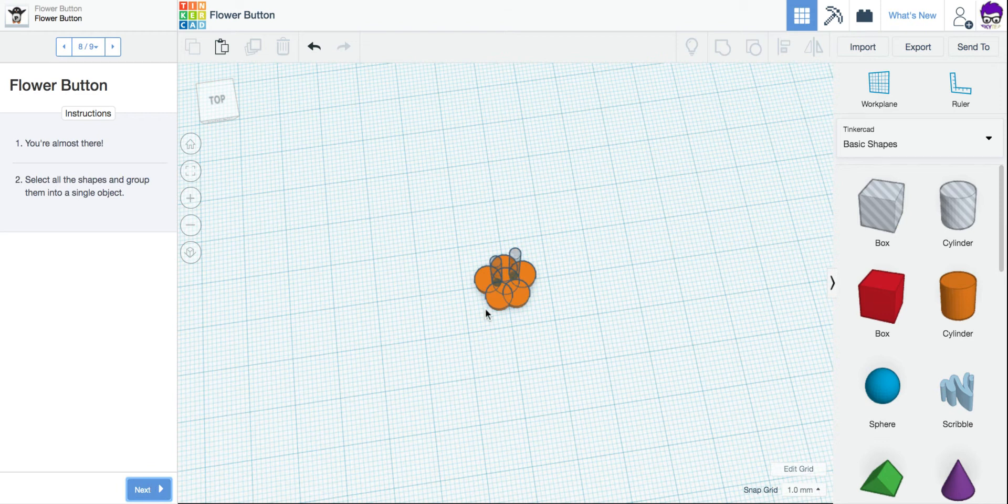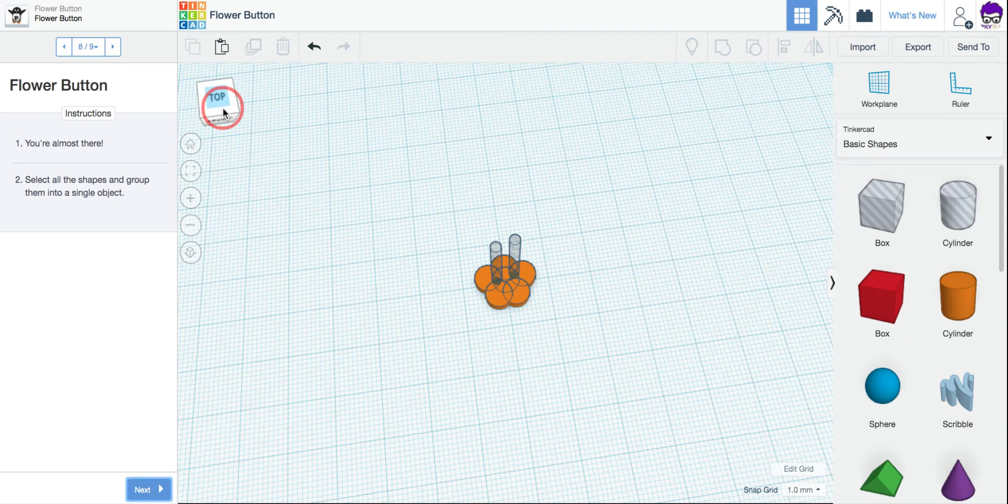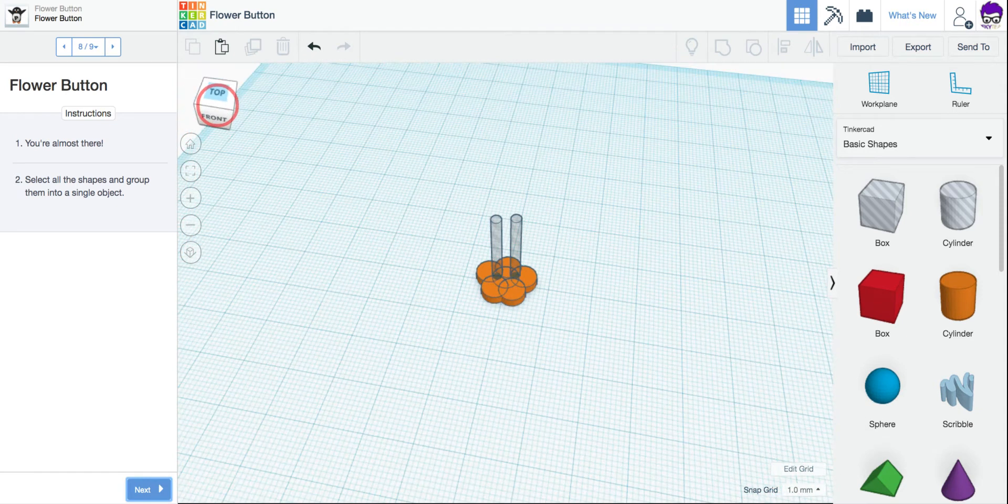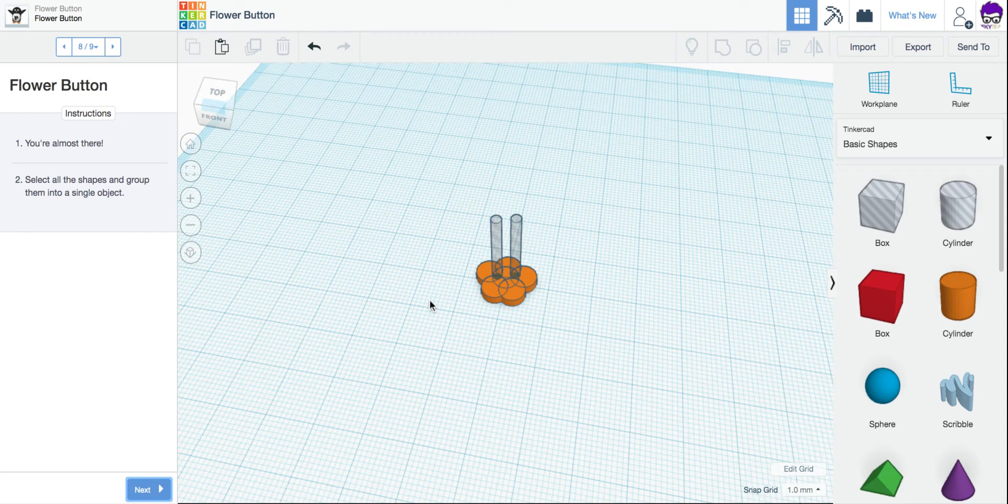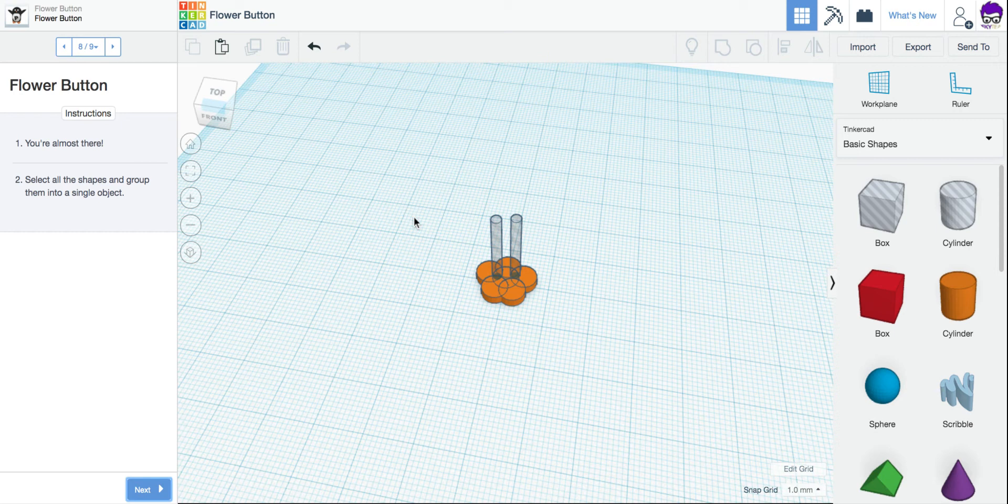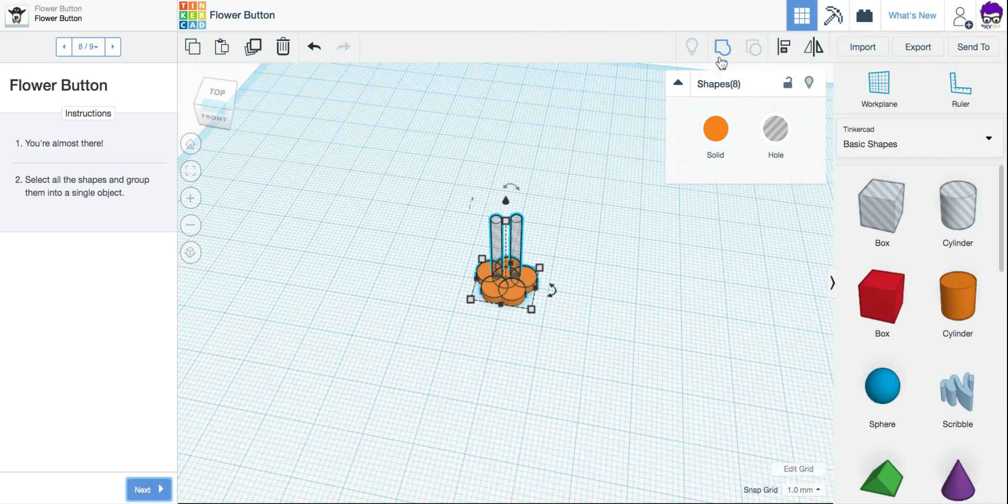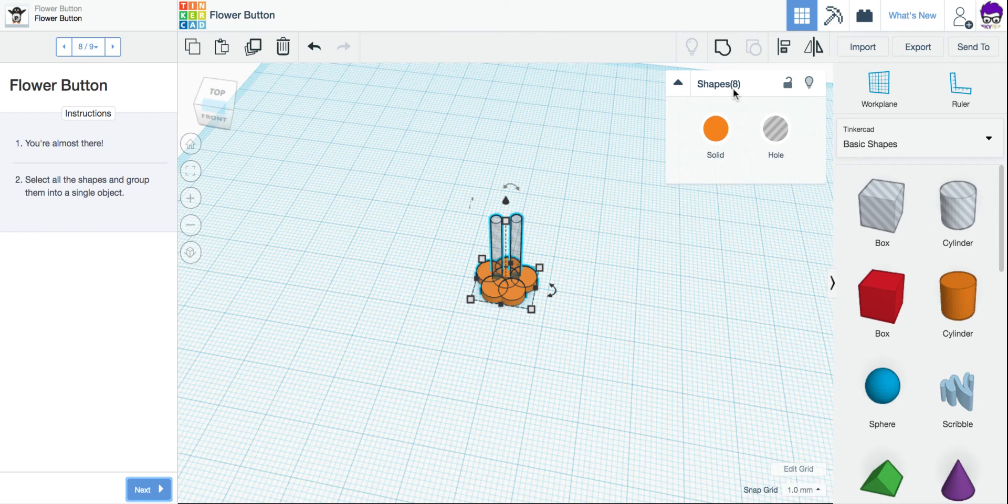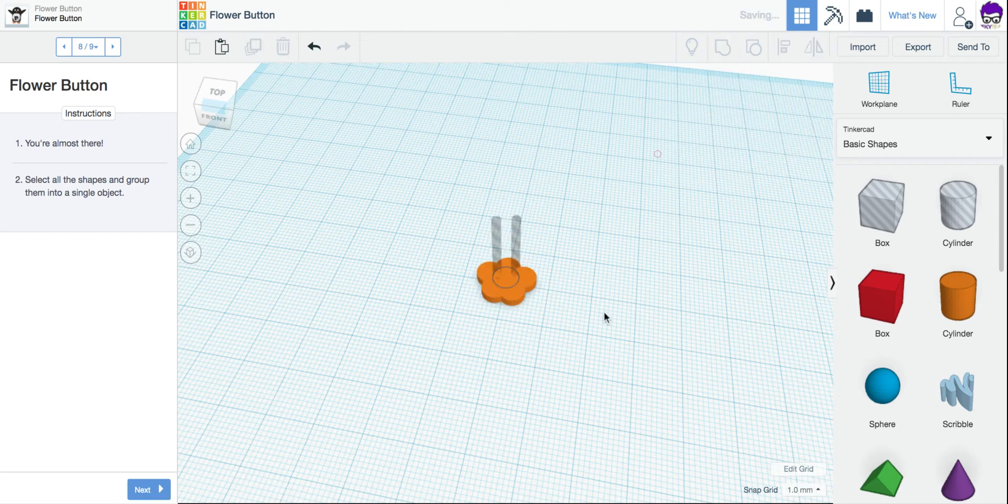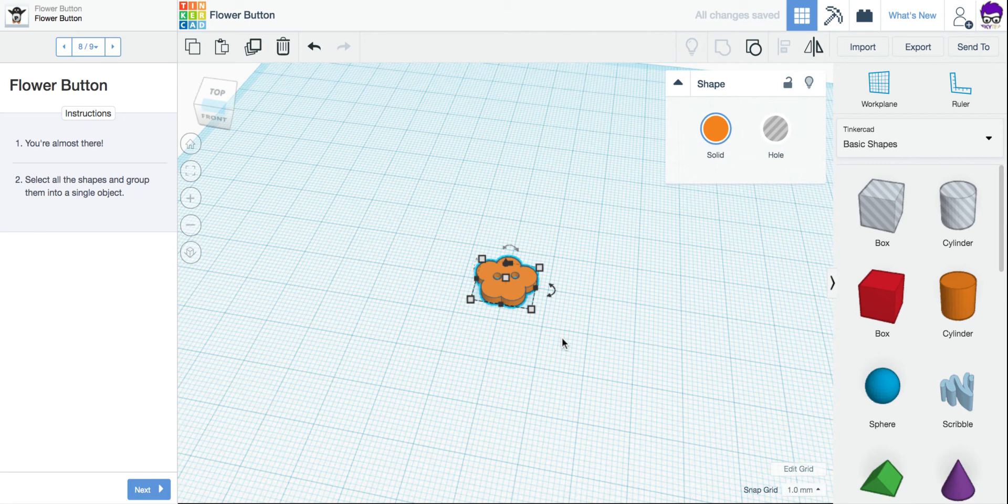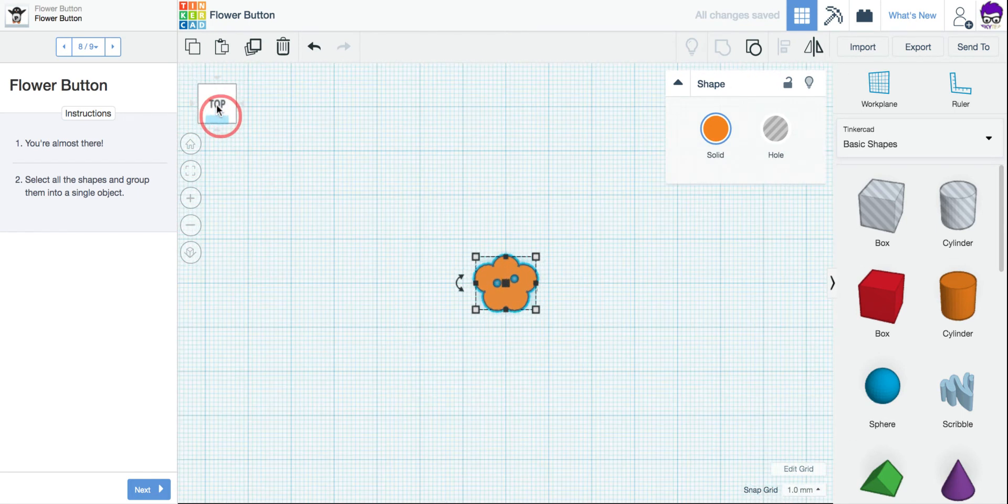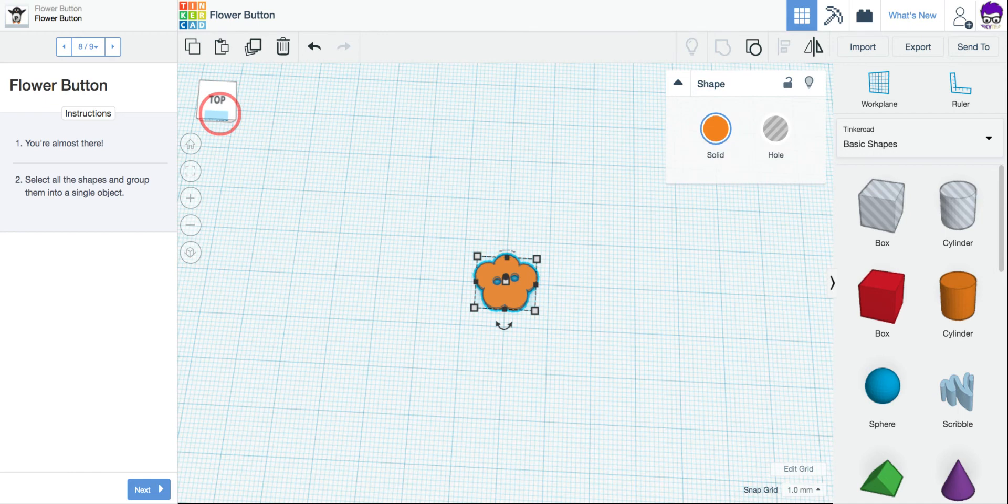And the last step, again, we have to combine all of these shapes and group them together. So I'm going to make my mouse come up here, hold my button down, and draw a box over all of them. And once I do that, here's my group button that's now active. I have 8 shapes selected, and I'm going to click Group. It's going to combine them all into one shape, and now I have my finished flower button.